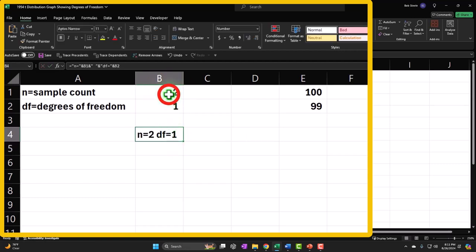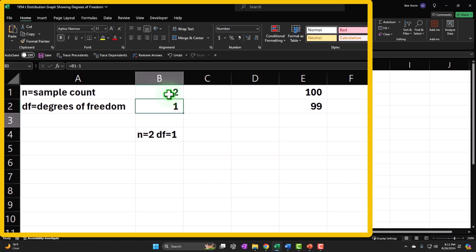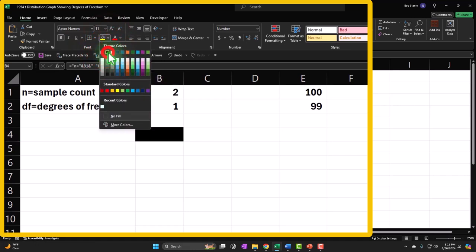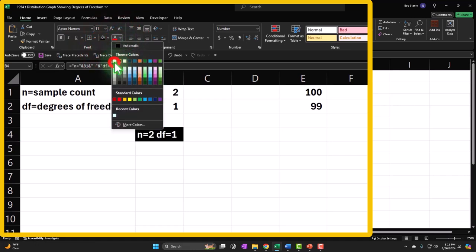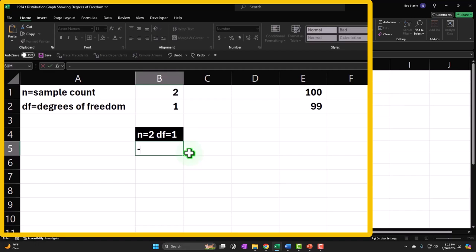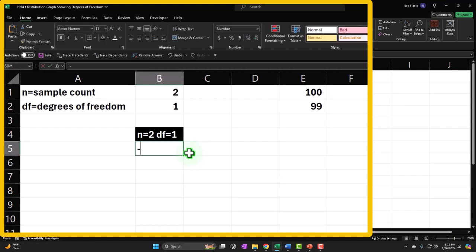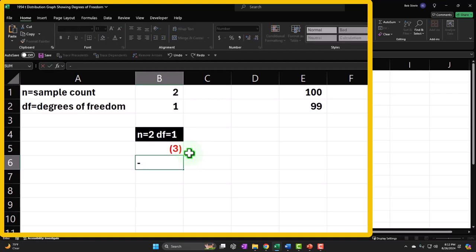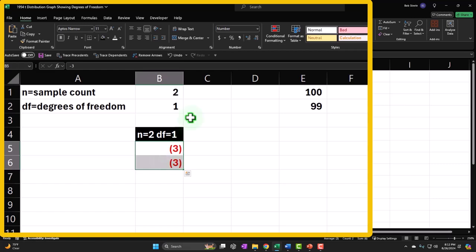Now let's make that our header, formatting it black and white. For the x-axis, we're thinking about these like t-scores similar to z-scores. I'll go from negative three to positive three — entering -3 and -2.99, adding some decimals, and then copying down to bring the series all the way up to positive three.